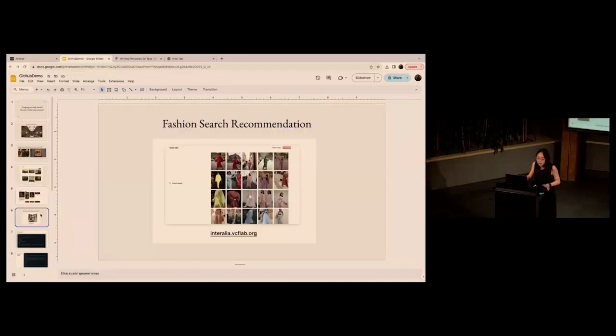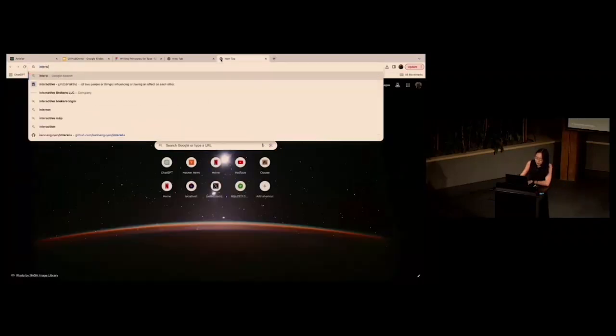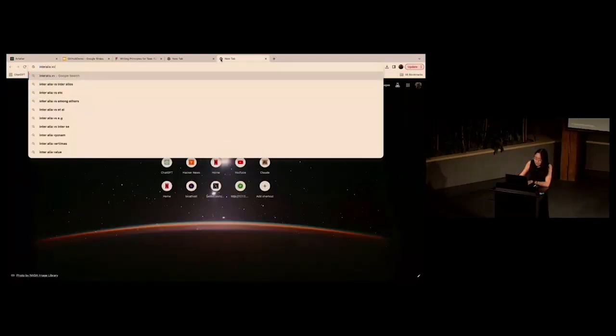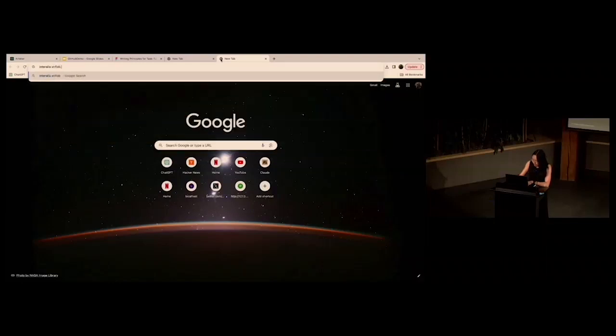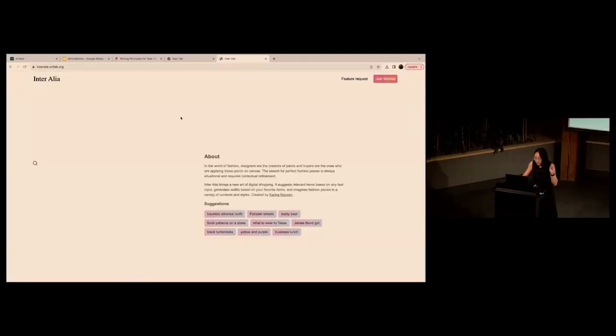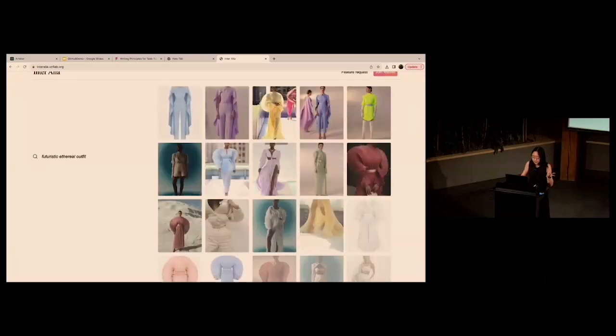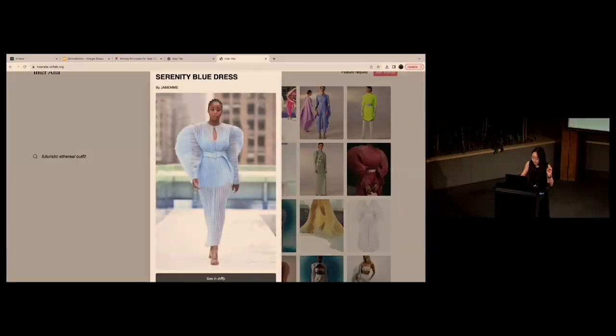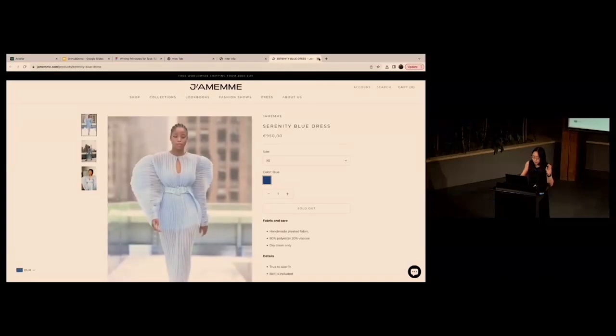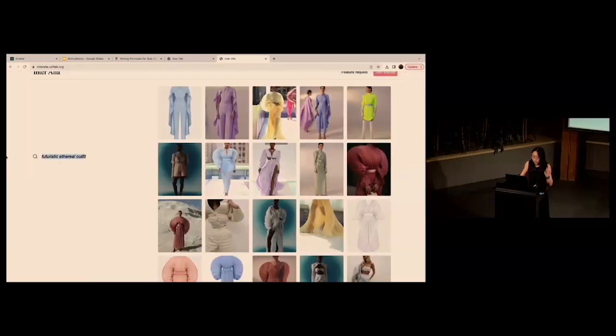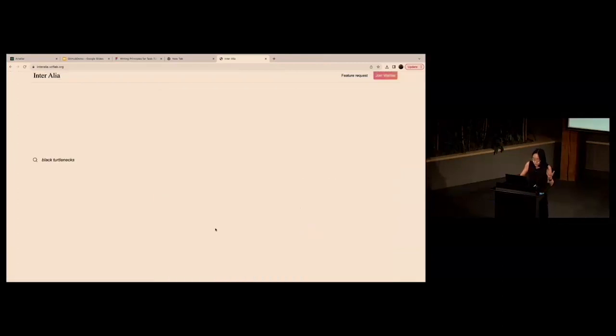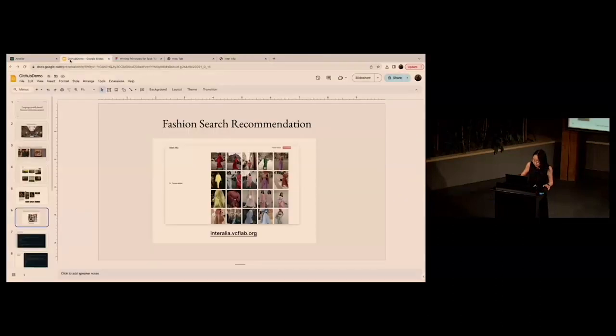A year and a half ago, I did quite a similar project, but for fashion search recommendation where you can basically also curate fashion items and then go to the specific website and buy it directly. Any keyword will work here. So like black turtlenecks, it'll give you all the black turtlenecks.